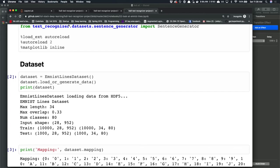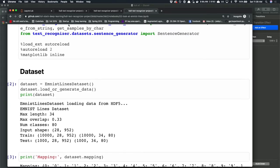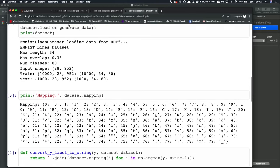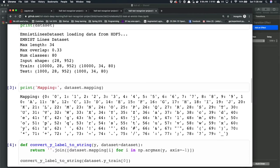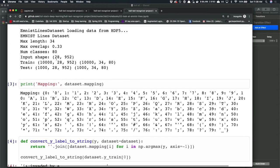Regarding how we decide the maximum length — that's just a parameter we can decide. One way is to look at how long all the sentences are in your corpus and say the longest one is your maximum length, or maybe there are some outliers so we truncate at the 90th percentile of the longest sentence.